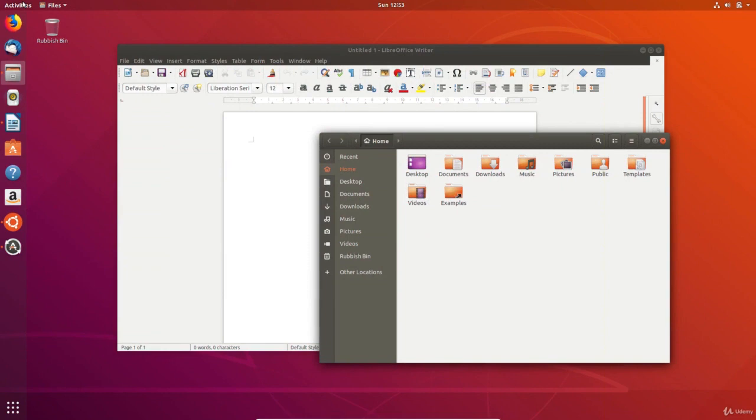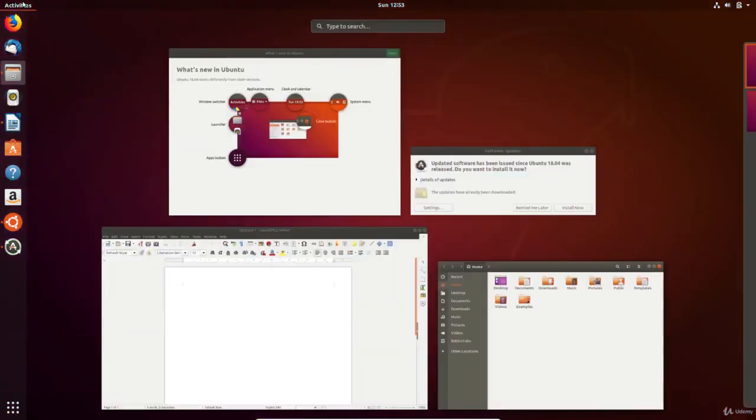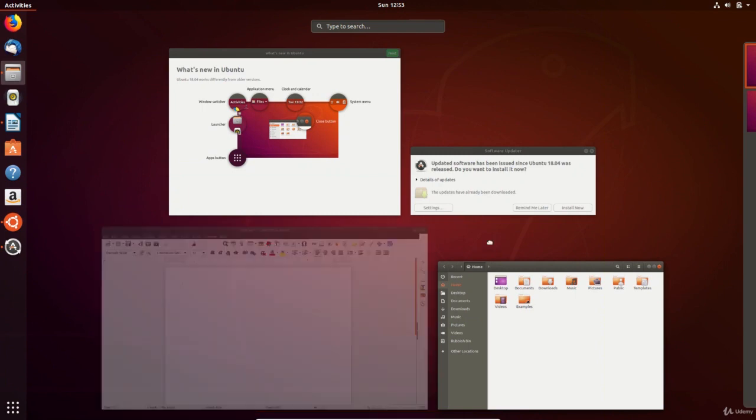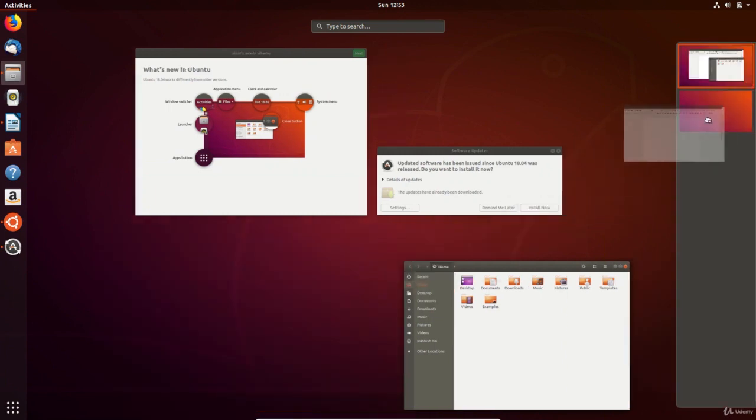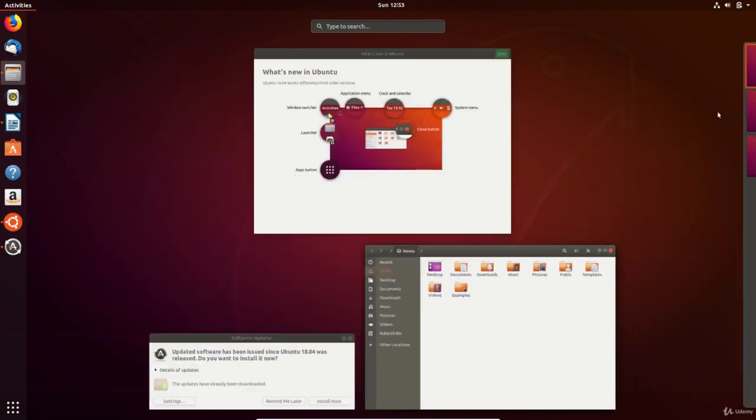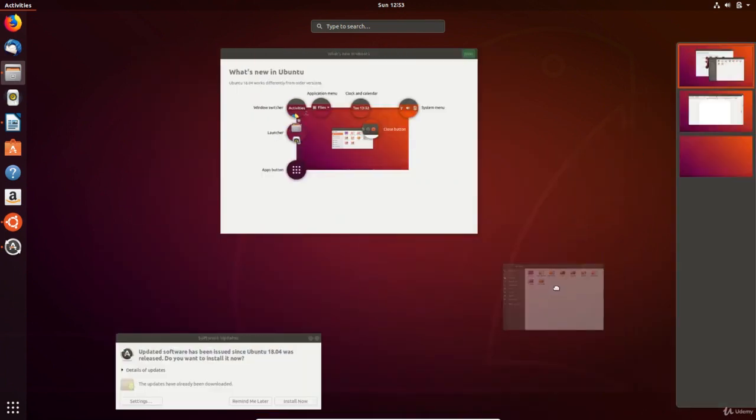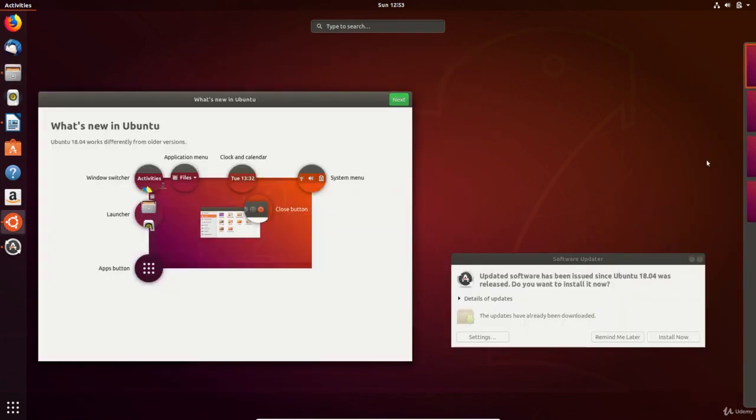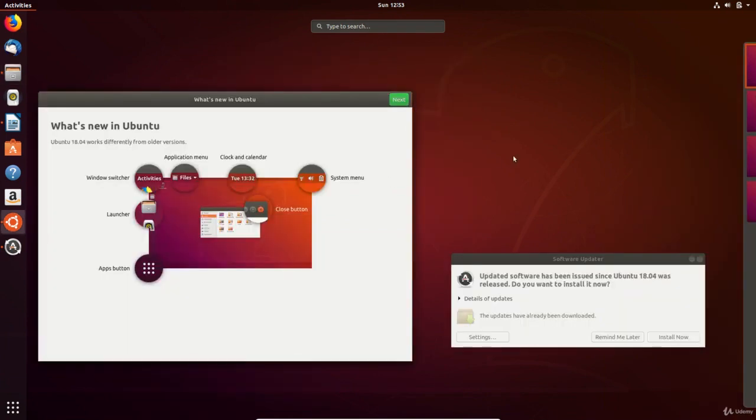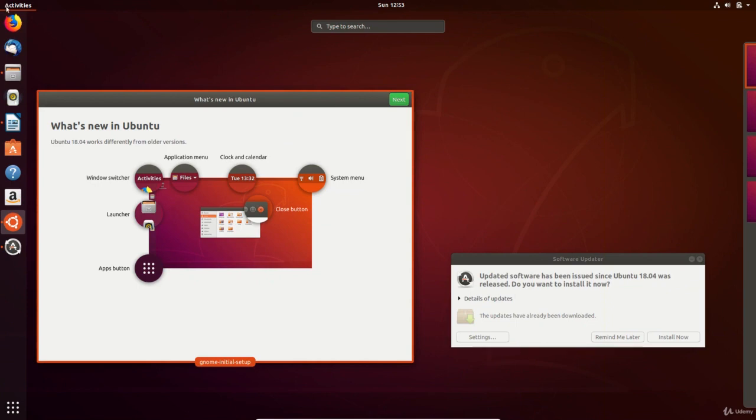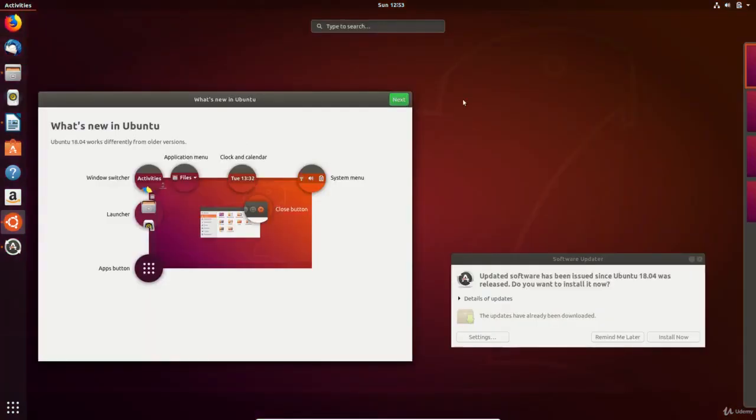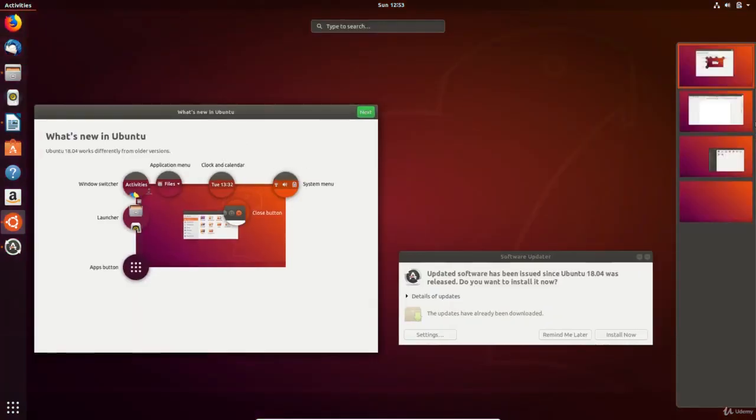The Windows switcher allows you to rearrange your open apps in workspaces to group or separate apps in organized work areas. This helps to keep your desktops organized and clutter free.